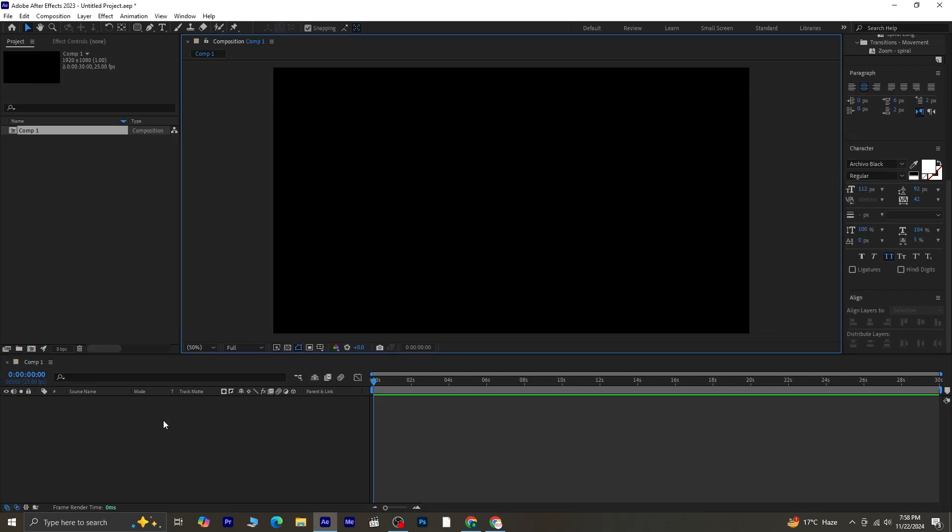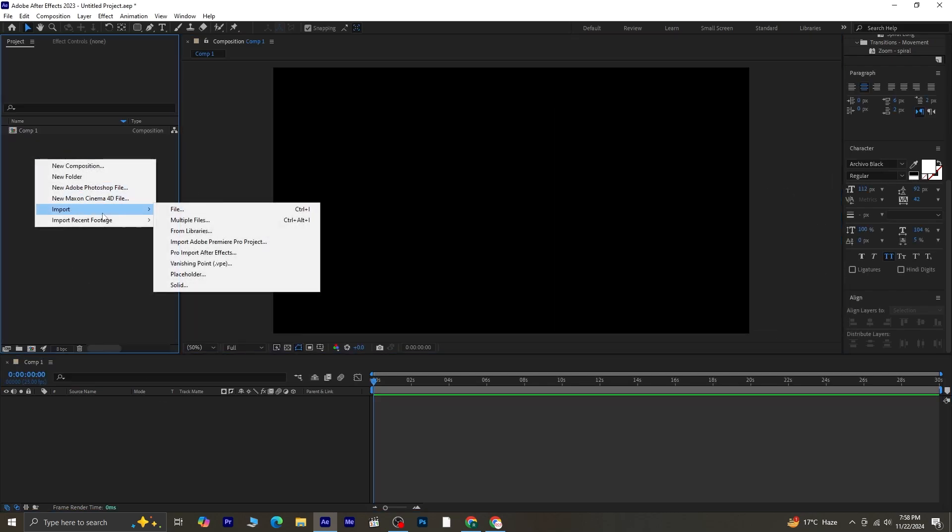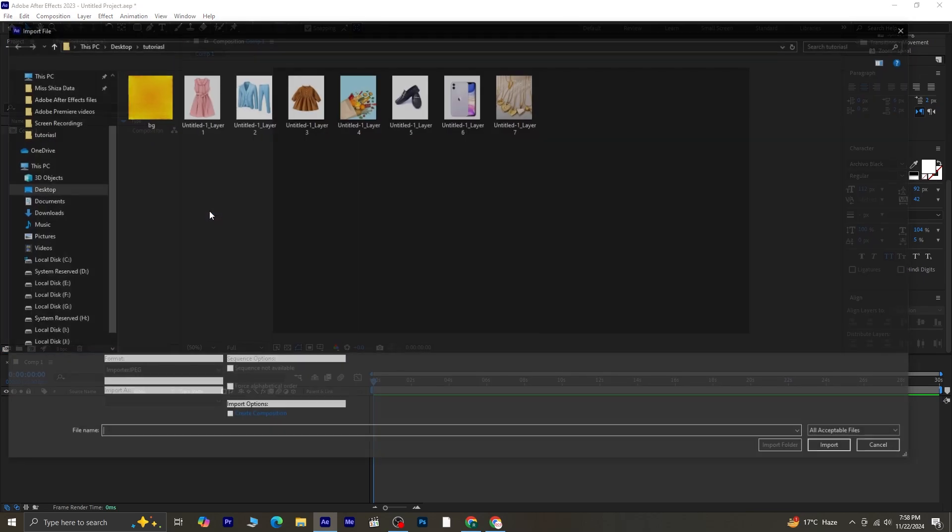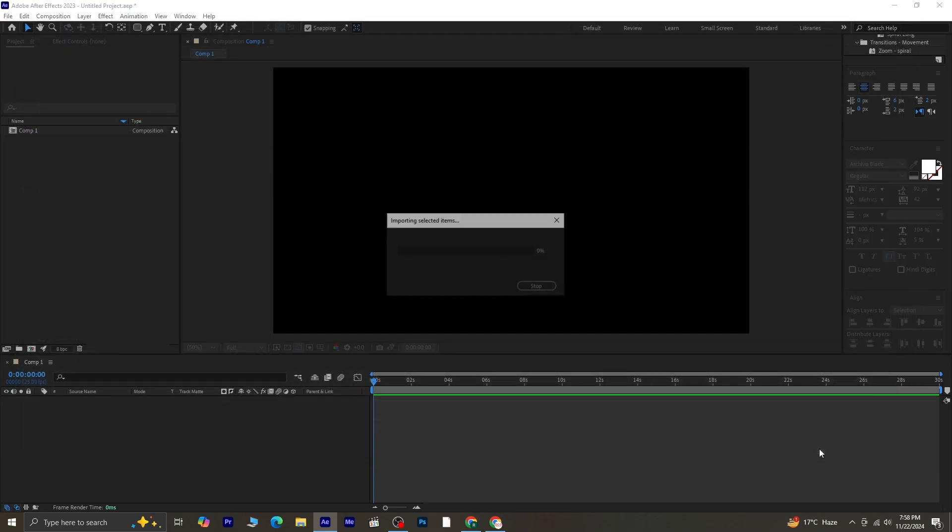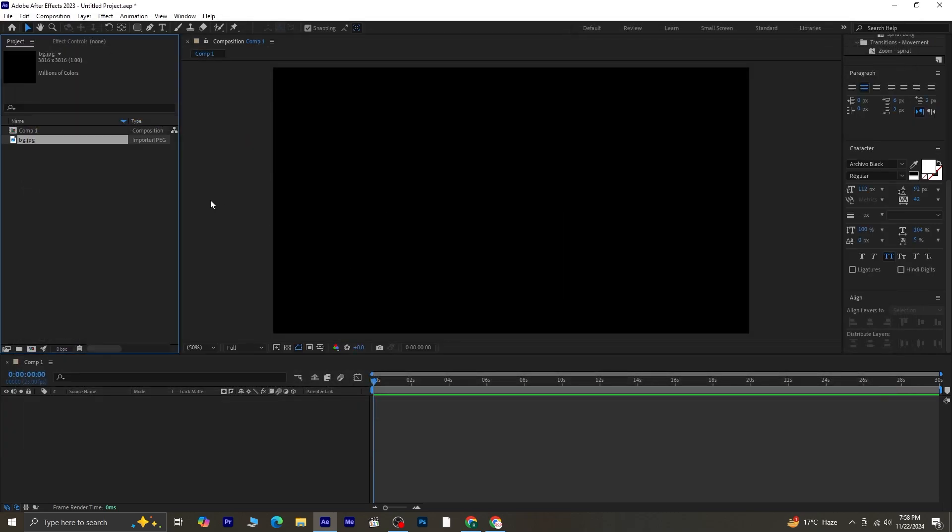Now let's import the background. These are the assets I'll be using in this tutorial, and I'll provide a download link in the description so you can practice along. Drag and drop the background layer onto the timeline.